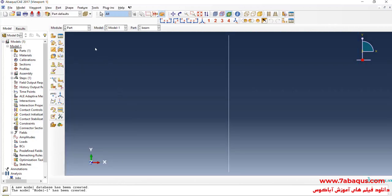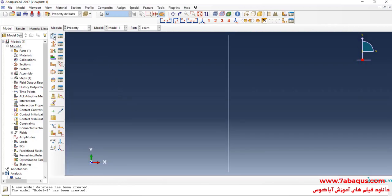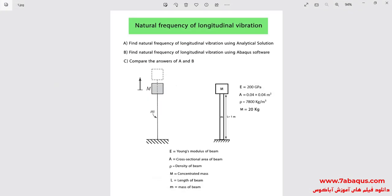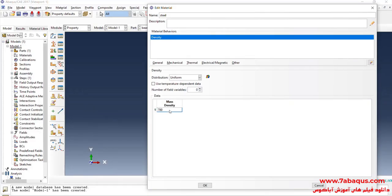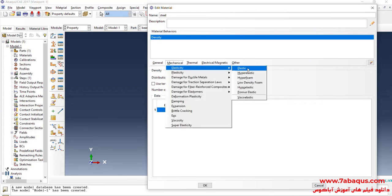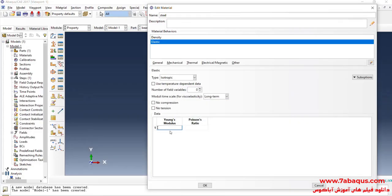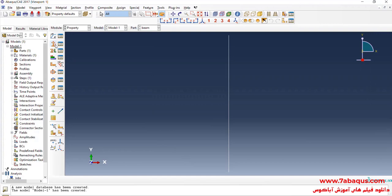In the next step, I will enter the Property module and click on Create Material. The beam is made of steel. I will click on the General menu, then on Density. The density of steel is equal to 7800 kilograms per cubic meter. In the next step, I will click on the Mechanical menu, then on Elasticity and Elastic. The Young's modulus is equal to 200 GPa, entered as 200 multiplied by 10 to the power of 9 Pascal. The Poisson's ratio is equal to 0.3.